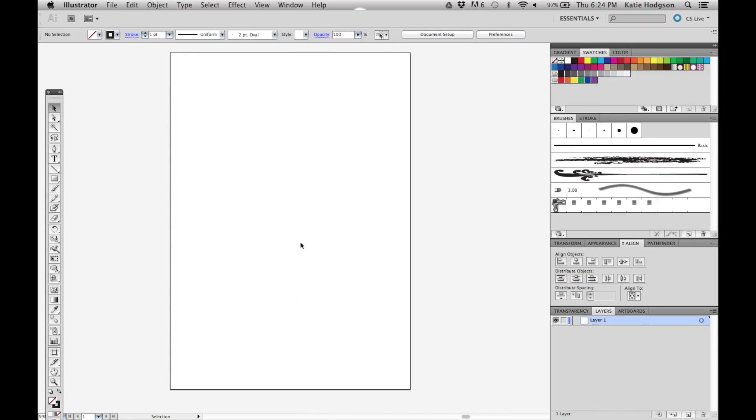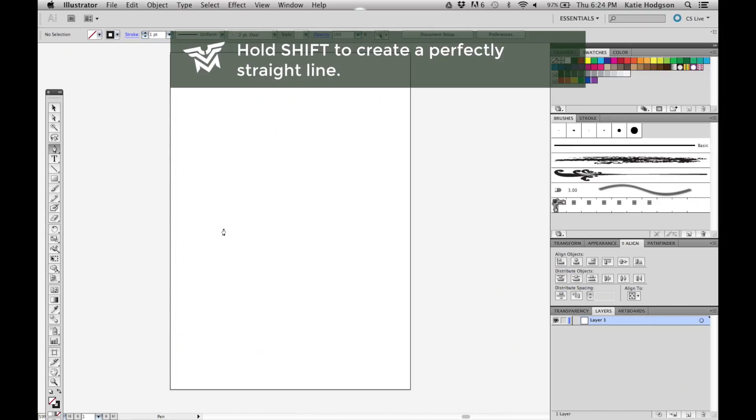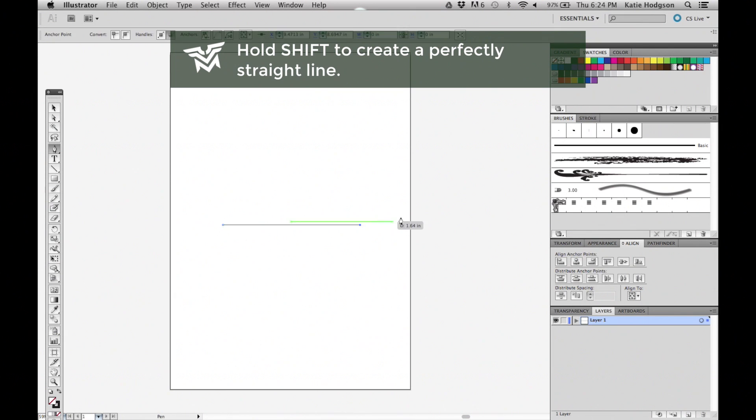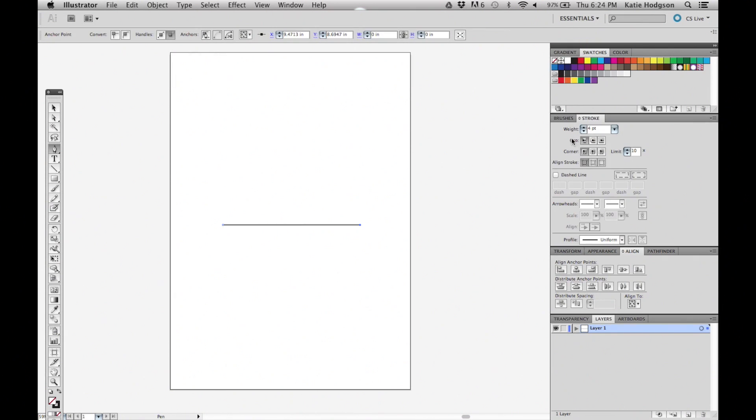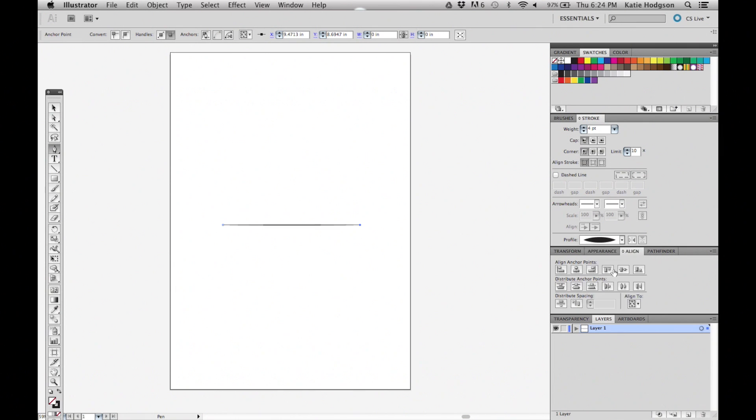To begin, draw a line with the pen tool and give it a black stroke with no fill. Make it thicker in the stroke panel. You can change the shape of your line with the profile options. For this brush, we're using a tapered line.